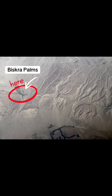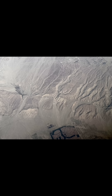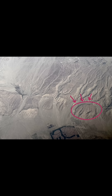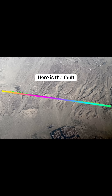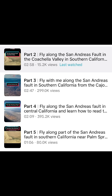This is Biskra Palms and the area around here is an excellent place to see fault features in the landscape. In this image you can see lines of vegetation, offset streams, offset fans and other classic fault features. Watch the video again to see if you can spot these types of features along the length of the fault. I have other videos that show different parts of the San Andreas and give more information on what to look for in the landscape to help identify the fault from the air.